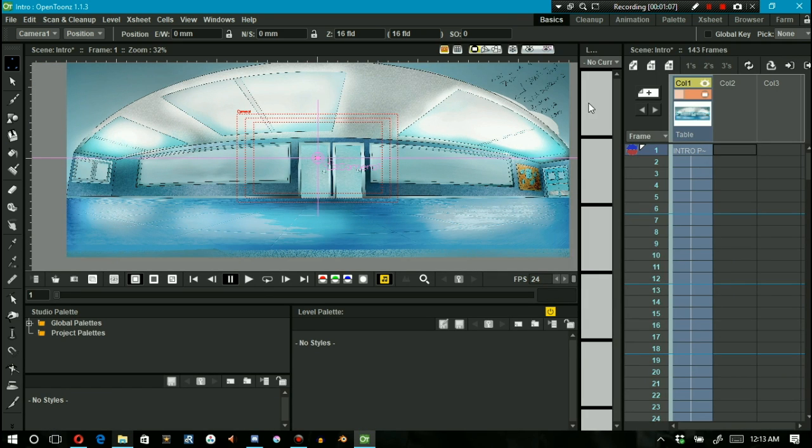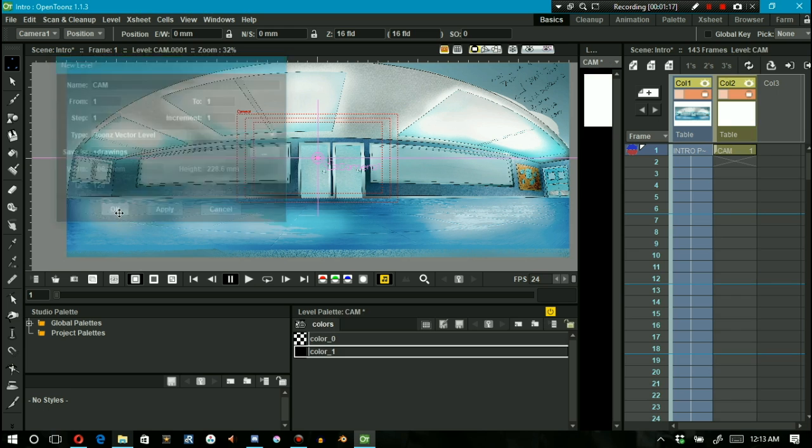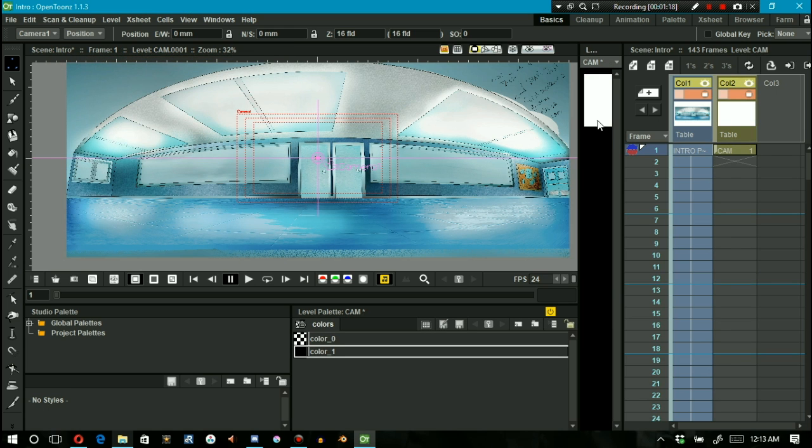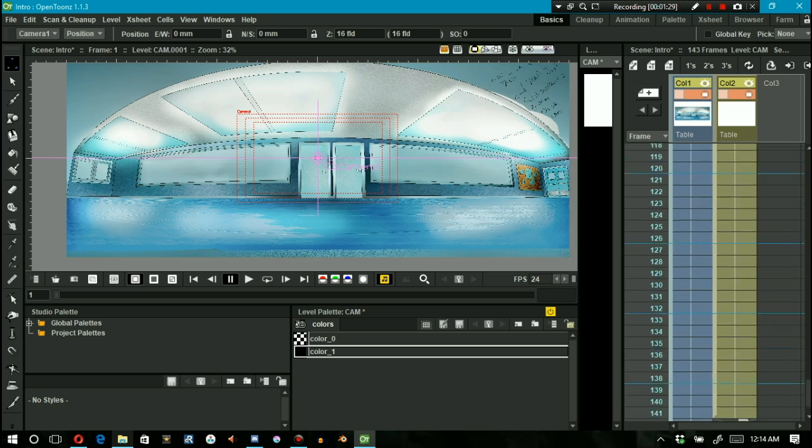The first thing we're going to do is create a new level and name it Cam, C-A-M to abbreviate the word camera. Then we extend the first level to the full extent of the animation or as far as you want to animate it to.